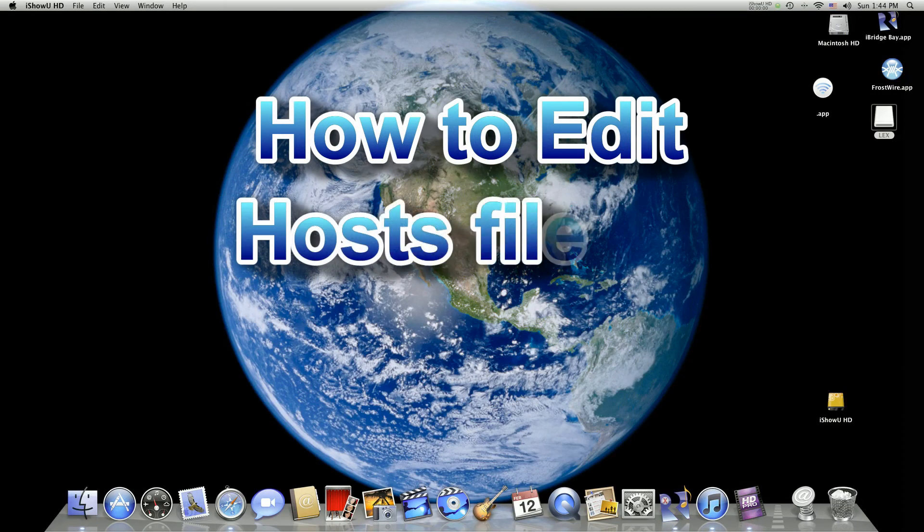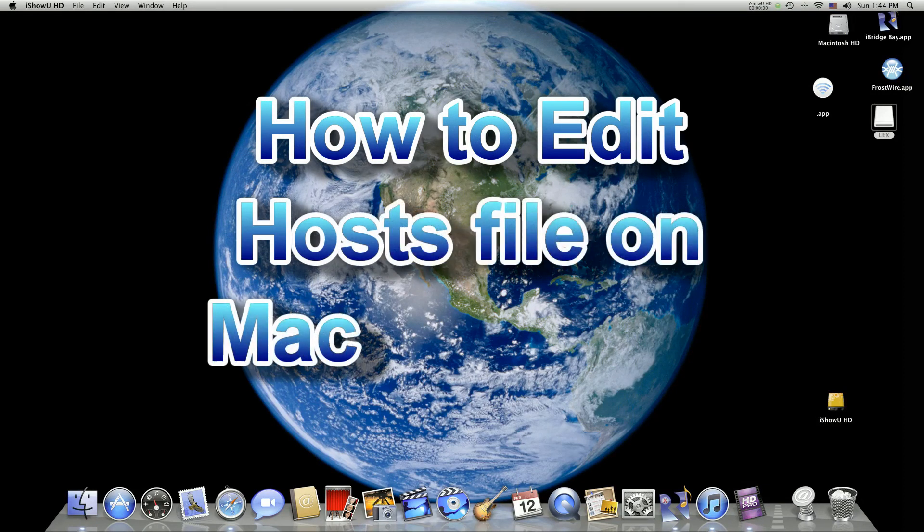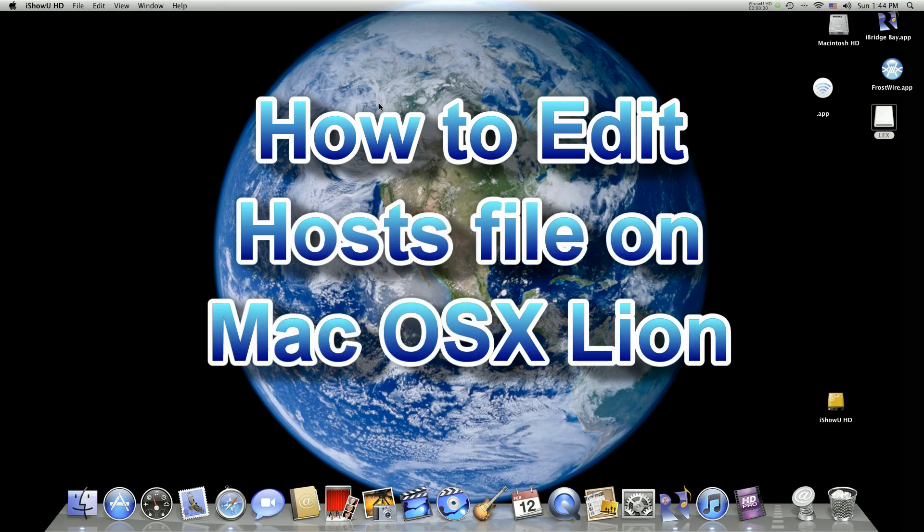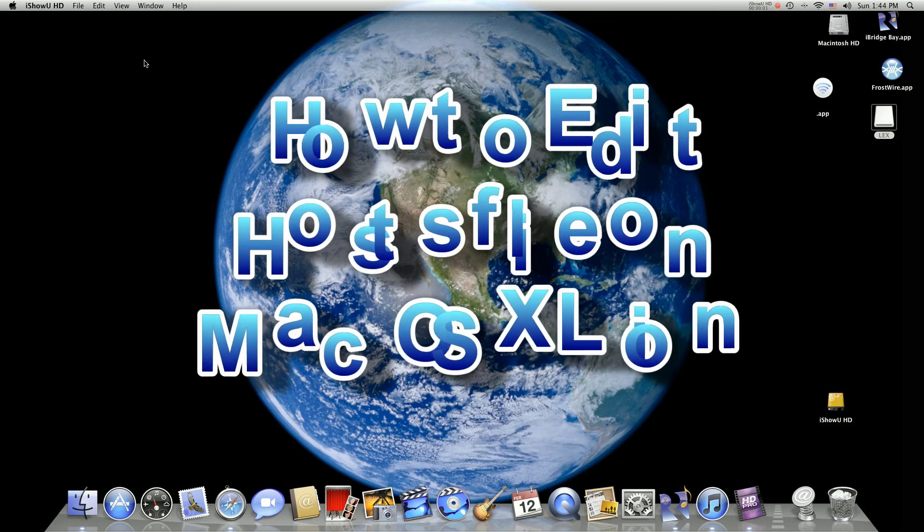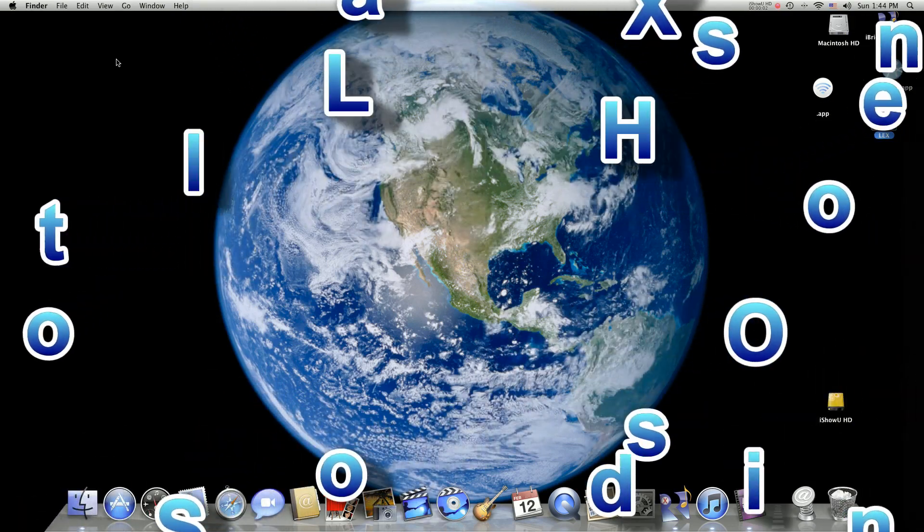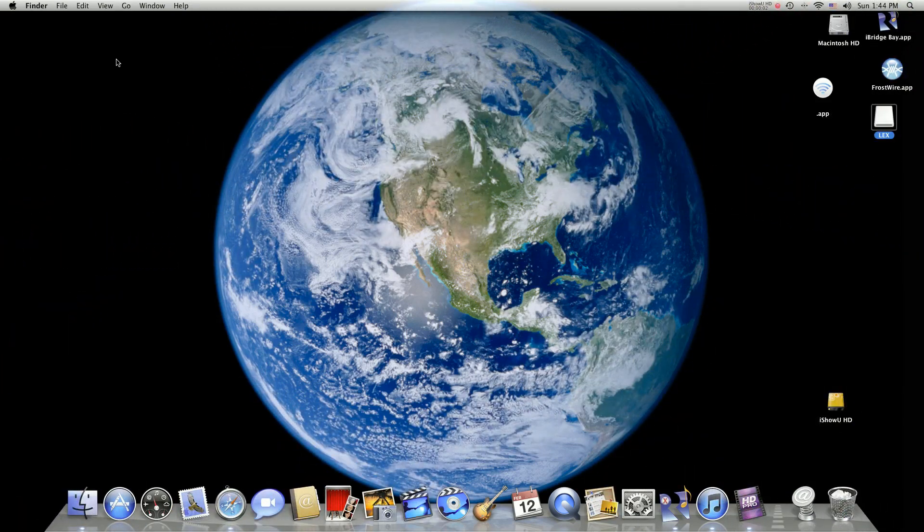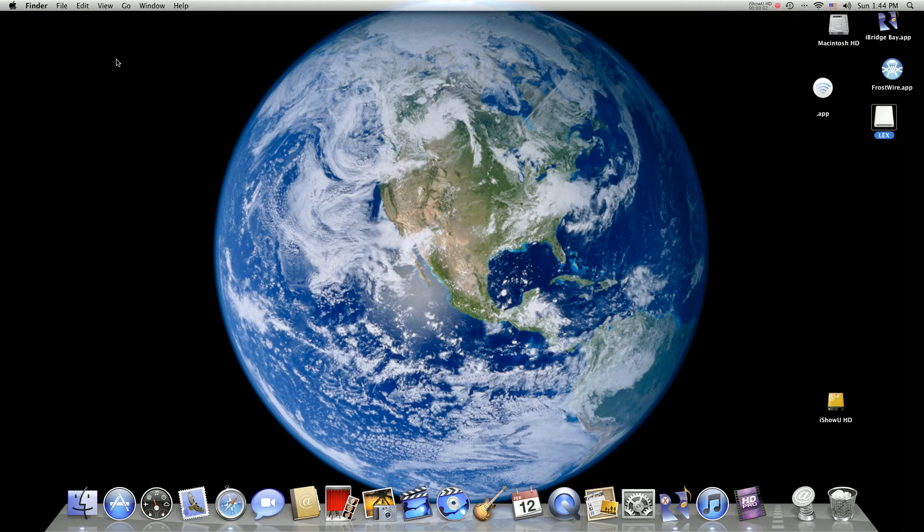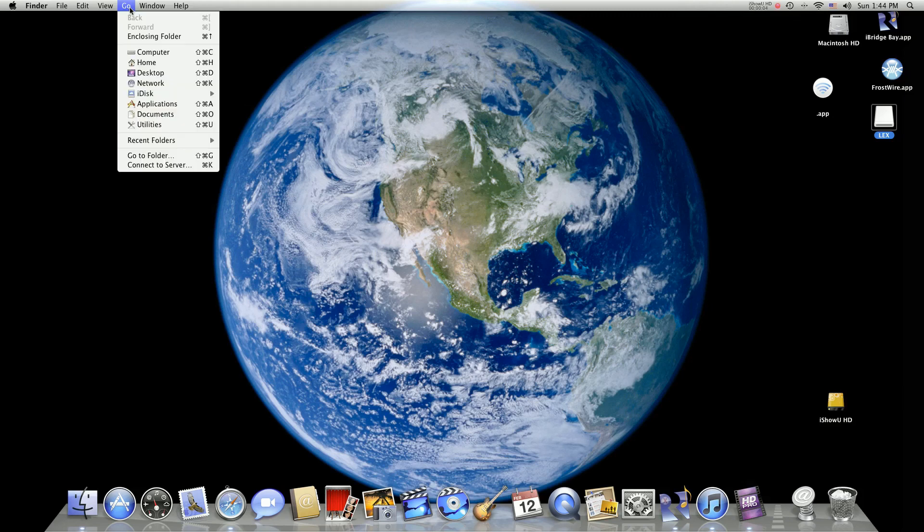Hey, this video is about how to edit the host file on Mac OS X Lion. It's really easy actually, but it is changed from the previous versions. Basically you want to open up Terminal, so click on Go, then select Utilities.